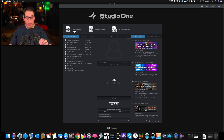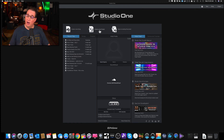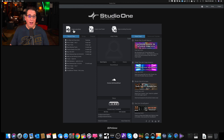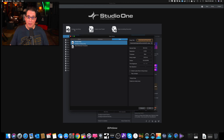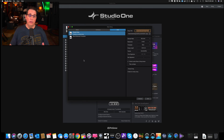If you're running the artist version or the prime version, you'll only see two icons up here — song and open an existing document. You won't see the project page. But regardless, we're going to be clicking on the create new song link, and we're going to get a dialog box here for a new song.